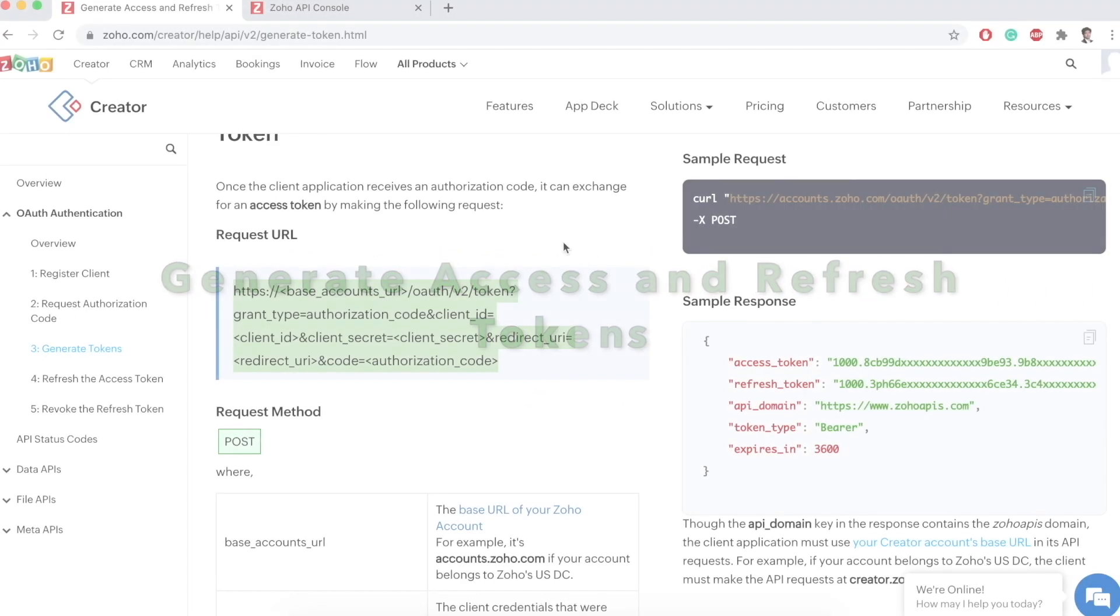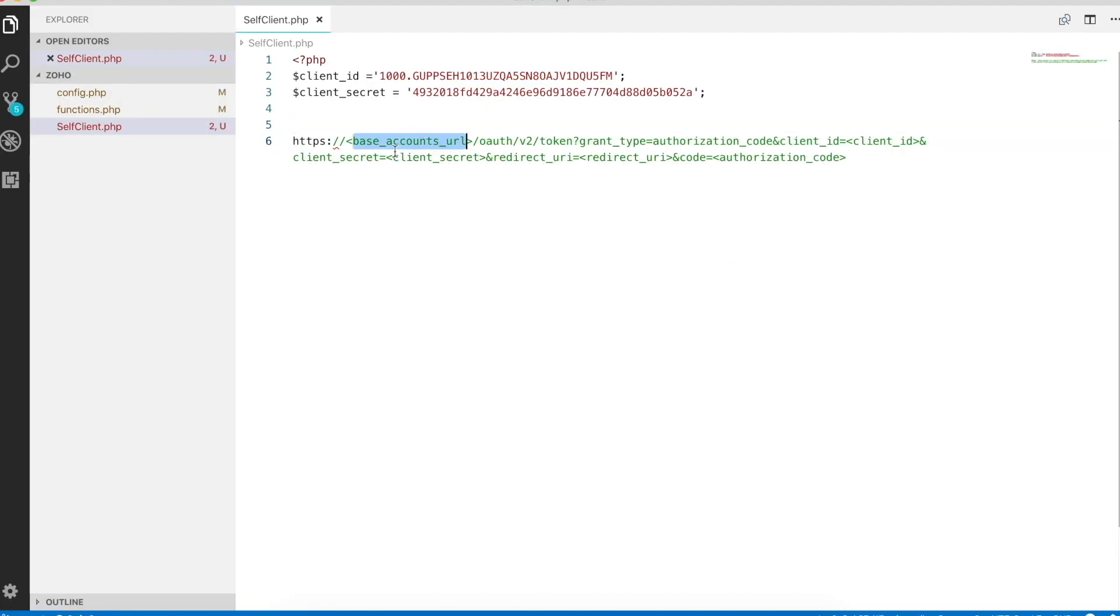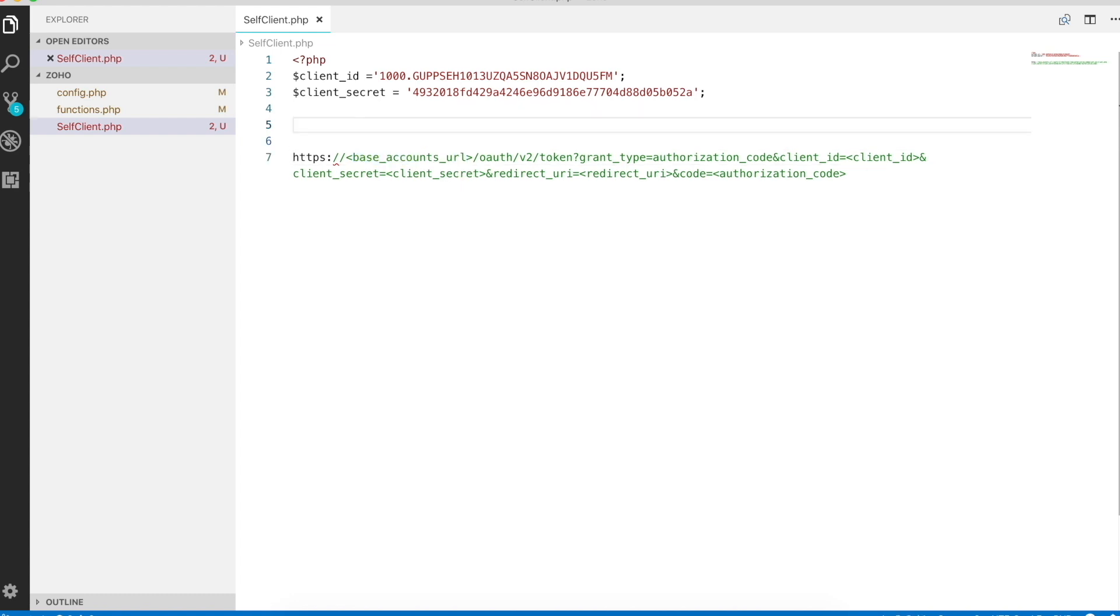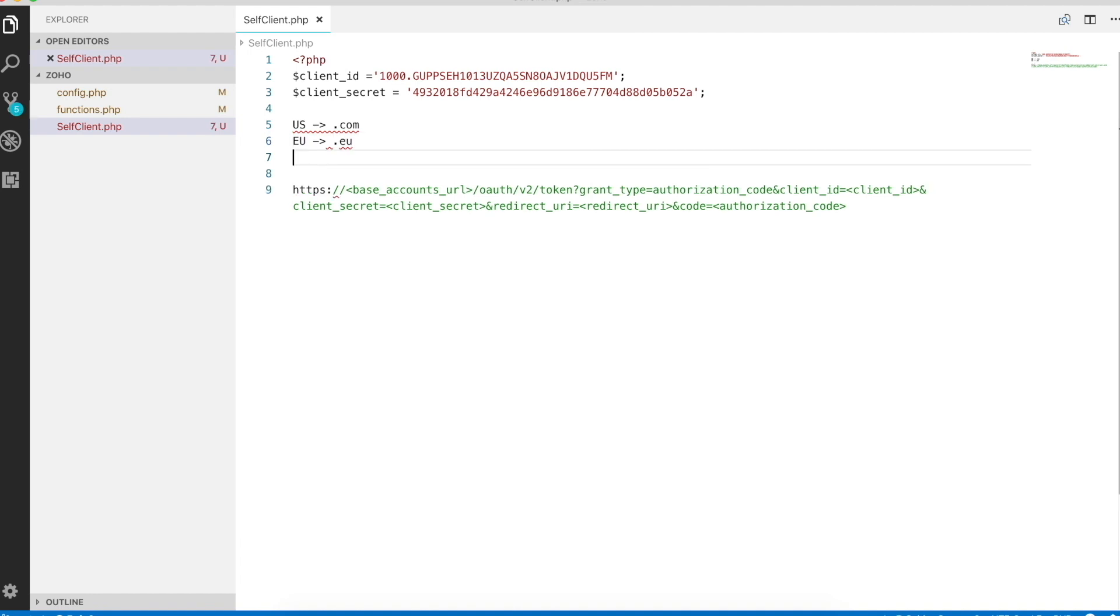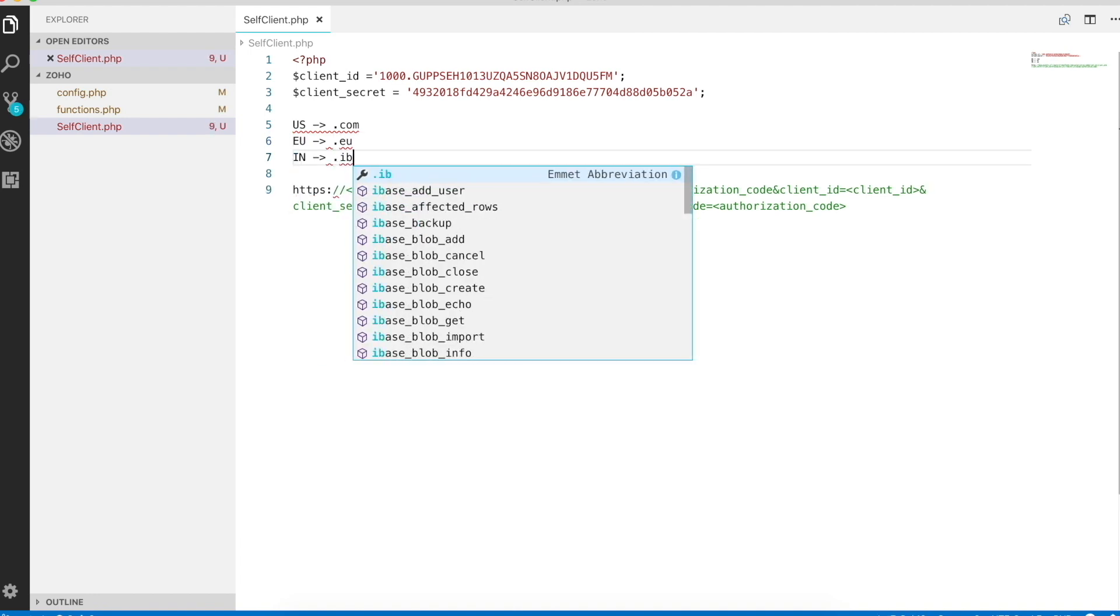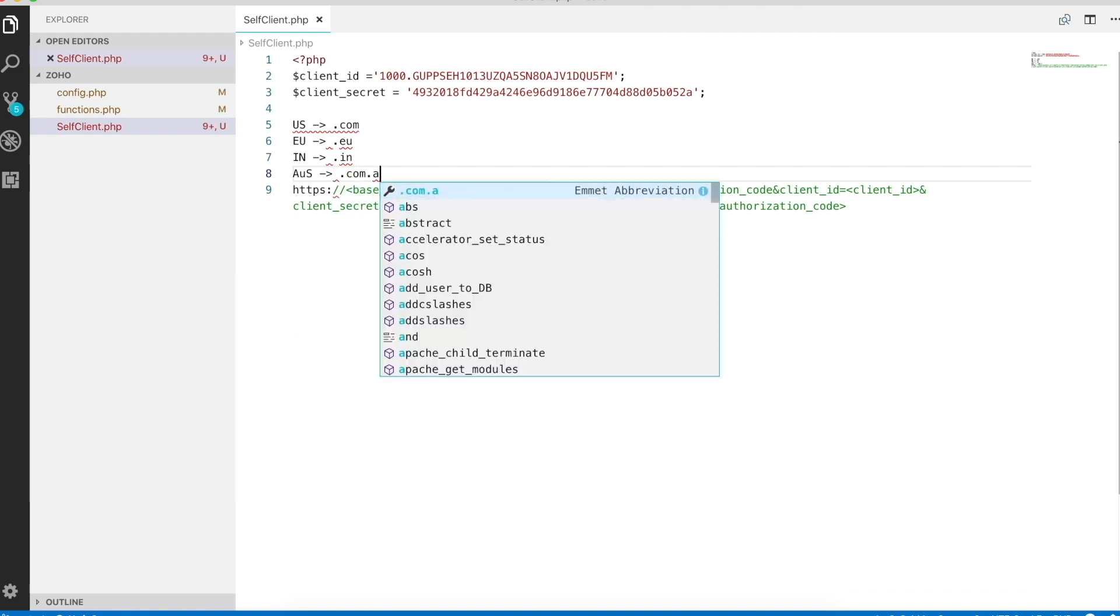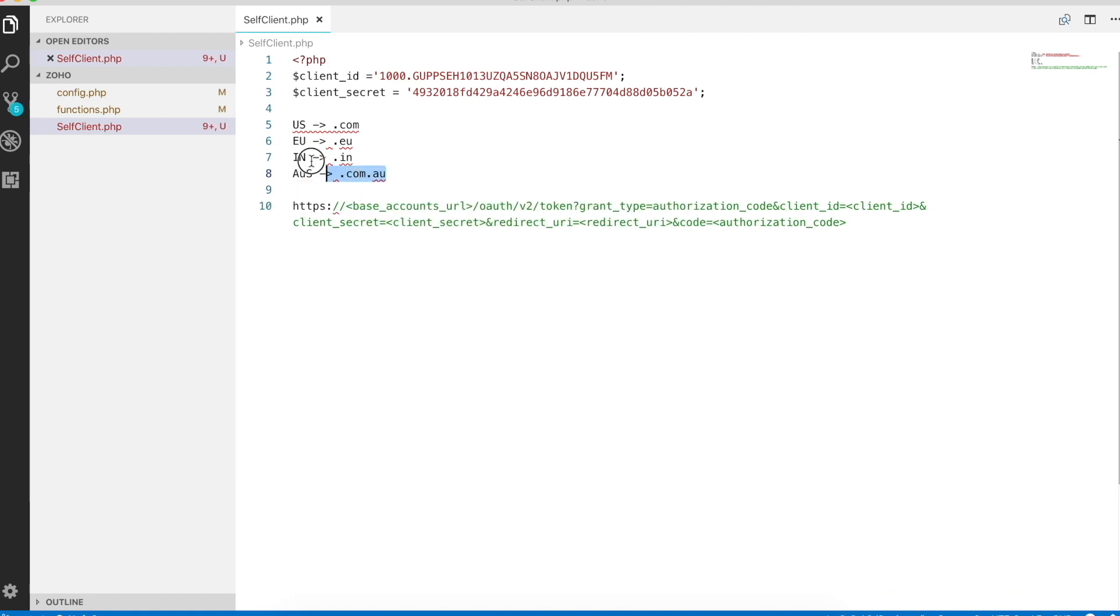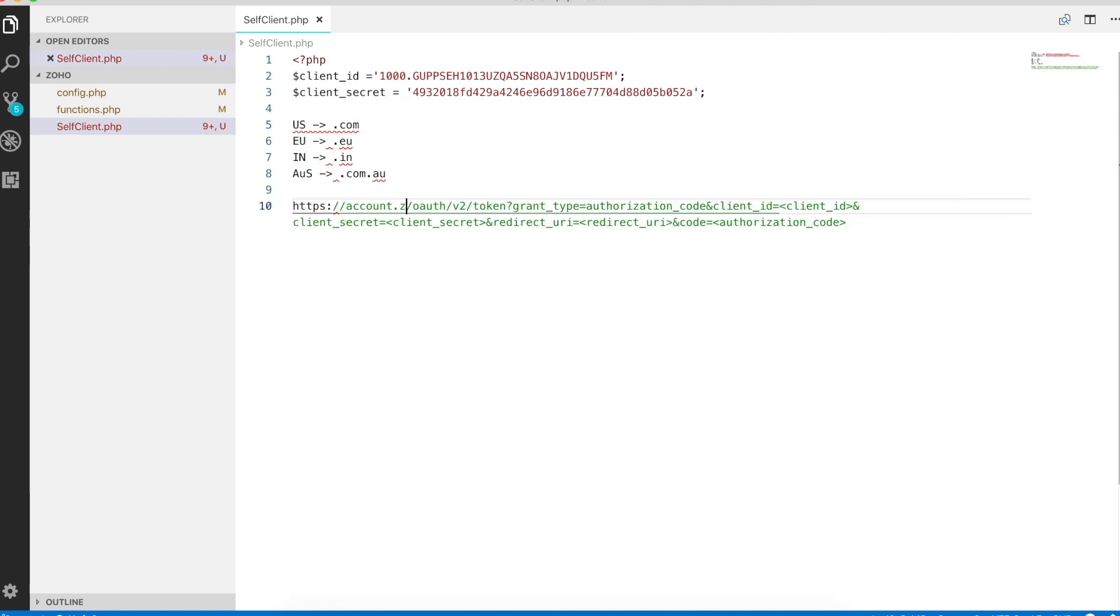To generate the access and refresh tokens, we need to use this request URL and access it by the POST method. We first need to generate the base accounts URL. This base accounts URL varies according to your data center. If you're from US, it'll be accounts.zoho.com. If you're from Europe, accounts.zoho.eu. If you're from India, accounts.zoho.in. And for Australia, .com.au. It's important that we're aware of all this. In my case, I'm using US data center, so I will be using accounts.zoho.com.